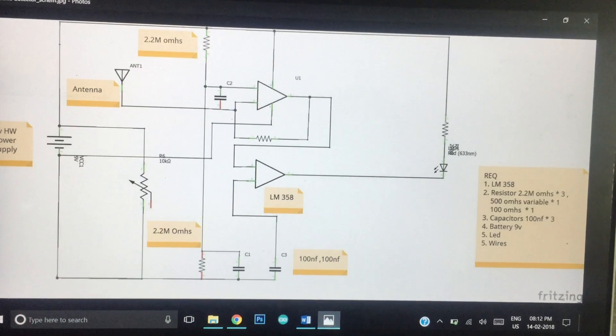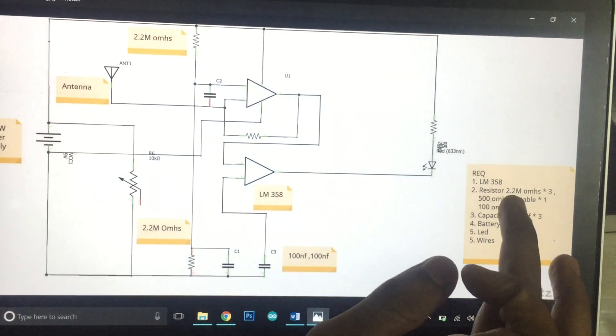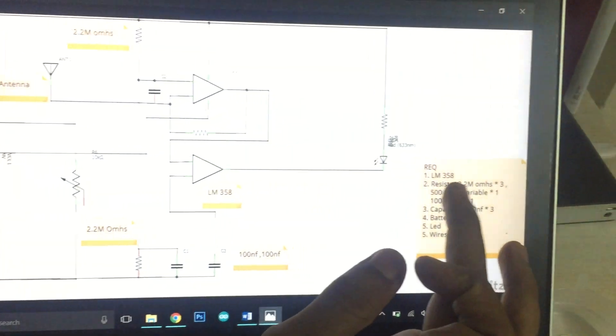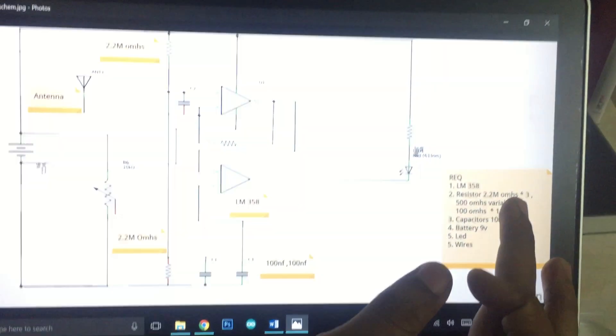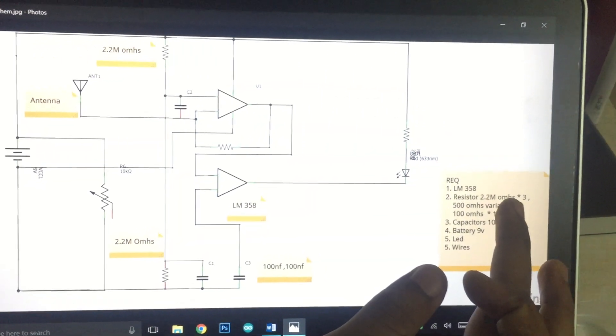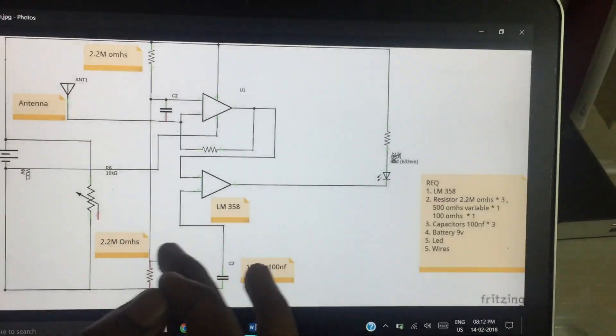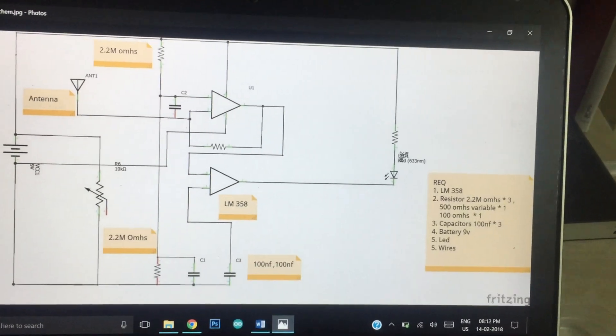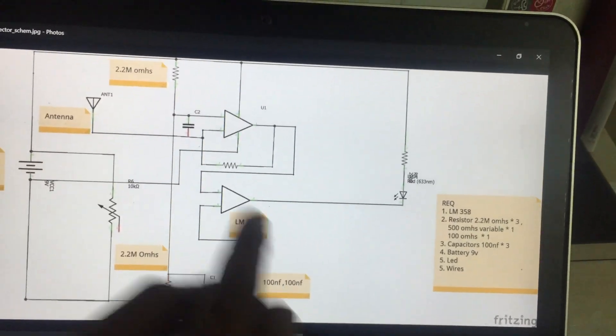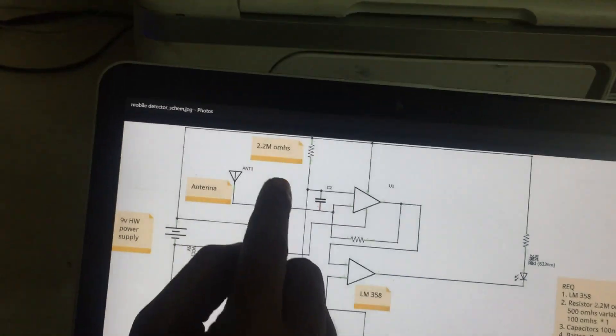If we call it a 2.2 MHz frequency, we call it a moon resistor. You can use it in this case with a 2.2 MHz configuration.